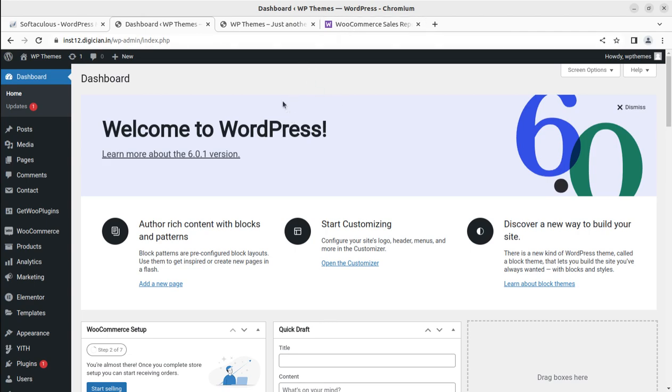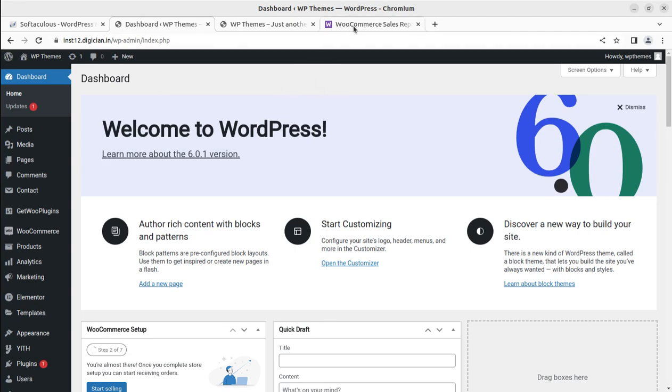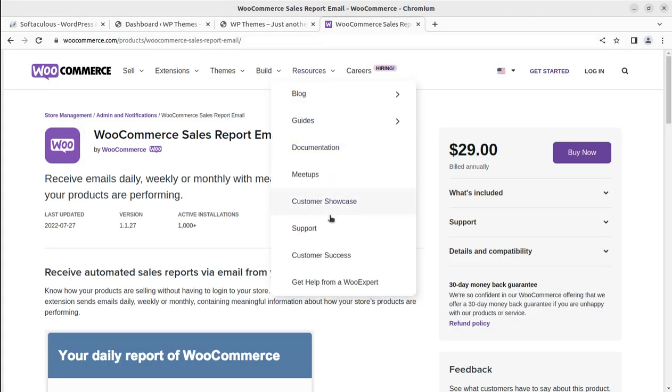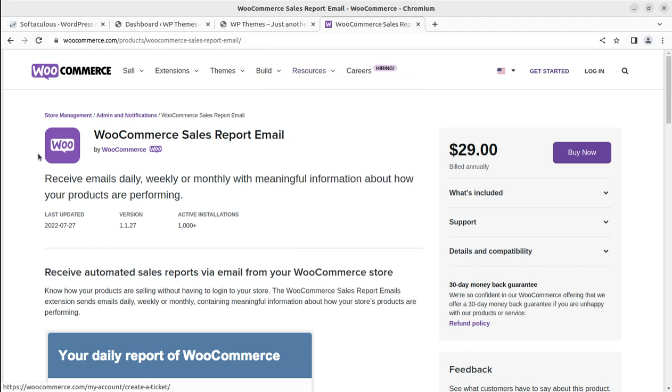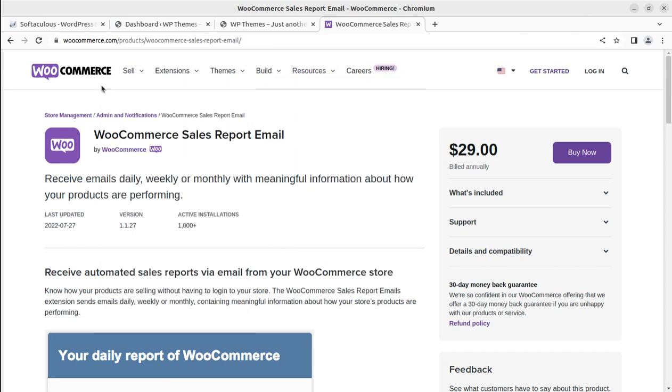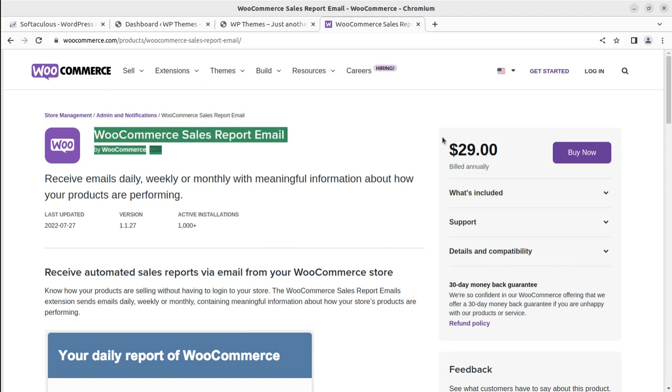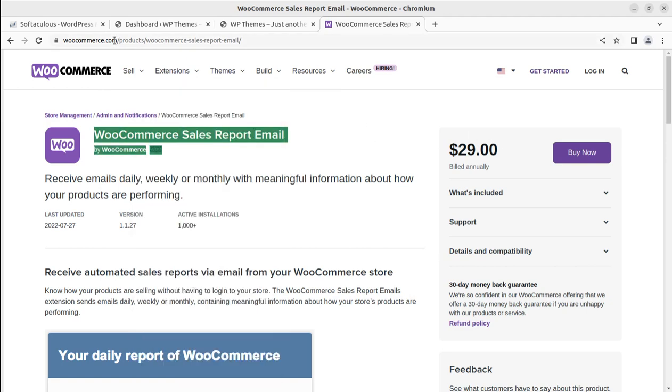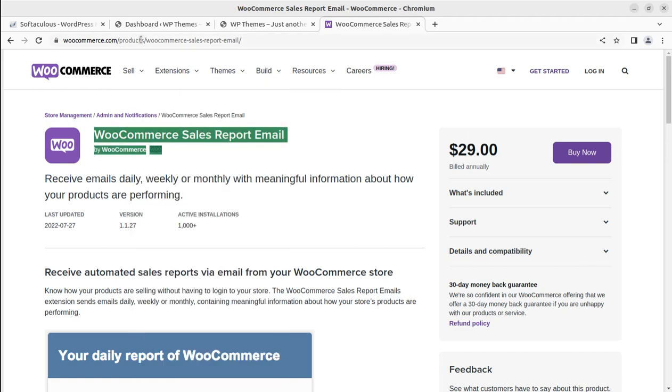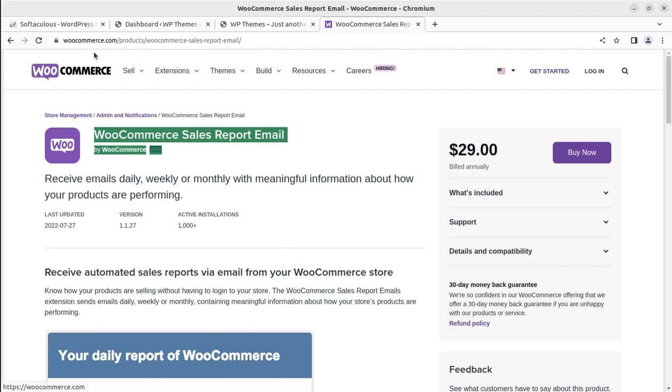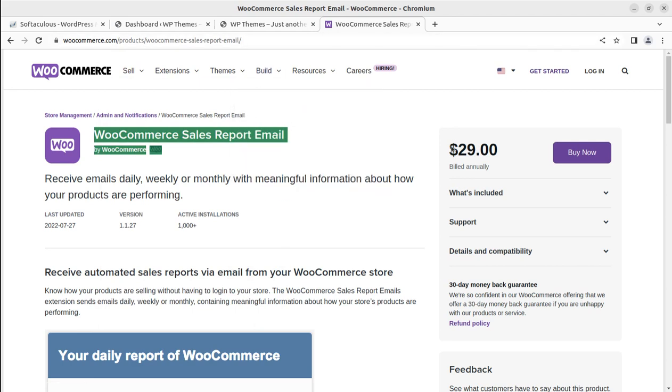This is a WooCommerce product itself, a plugin. This is WooCommerce Sales Report Email plugin. It is available on WooCommerce store, WooCommerce.com for $29, but it is a very useful plugin for your WooCommerce store.